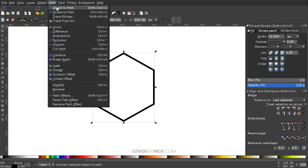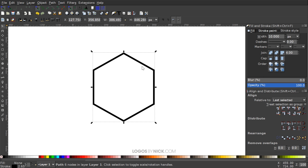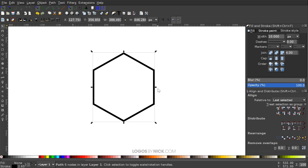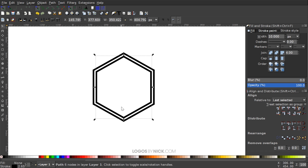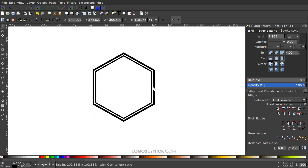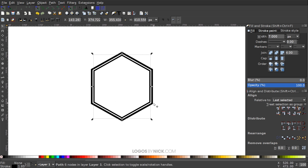Convert the polygon to a path by going to Path, Object to Path. Then duplicate it by hitting Ctrl+D, hold Ctrl and Shift, and grab one of the arrows to scale this inner copy down. Change the thickness of this inner polygon to something smaller — maybe seven — and scale it up a little bit to fit in there better.